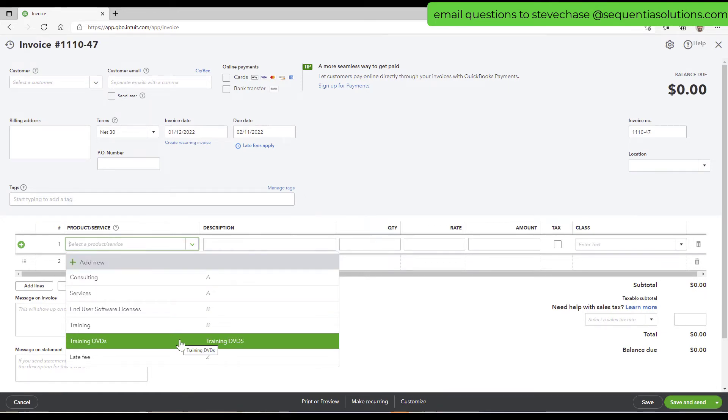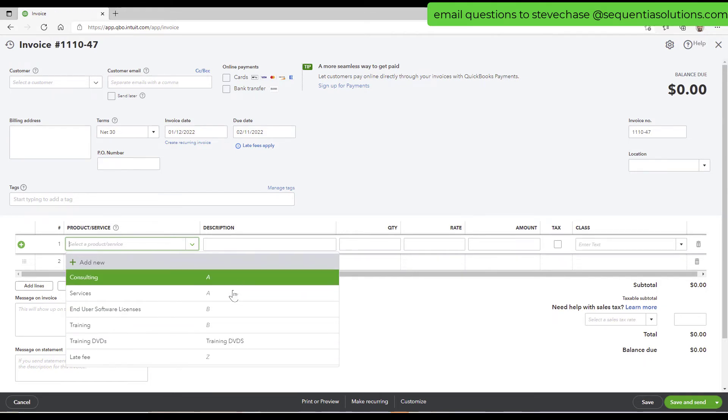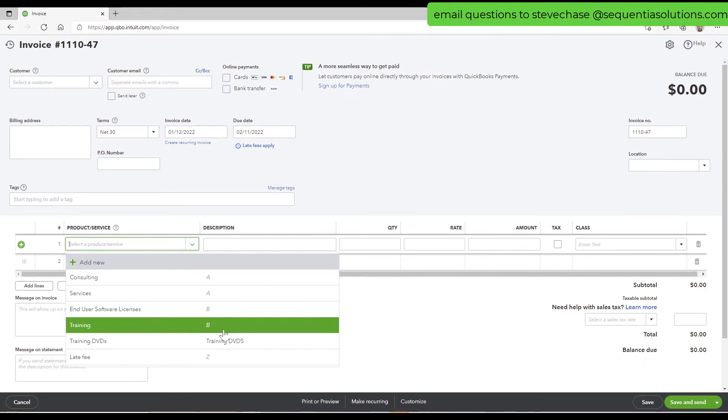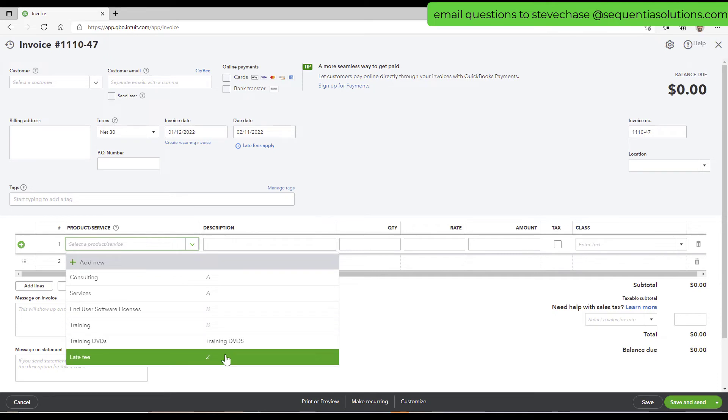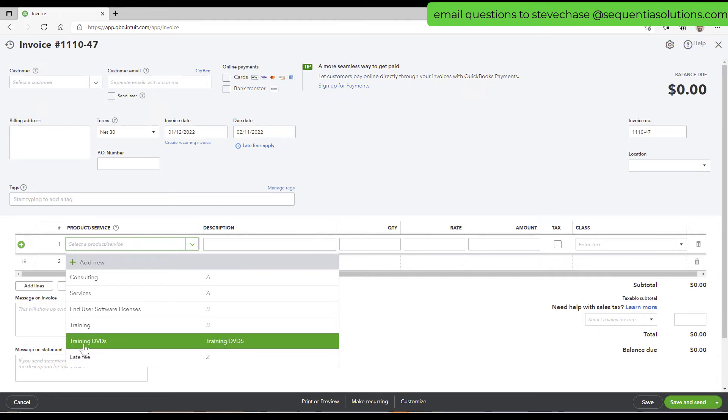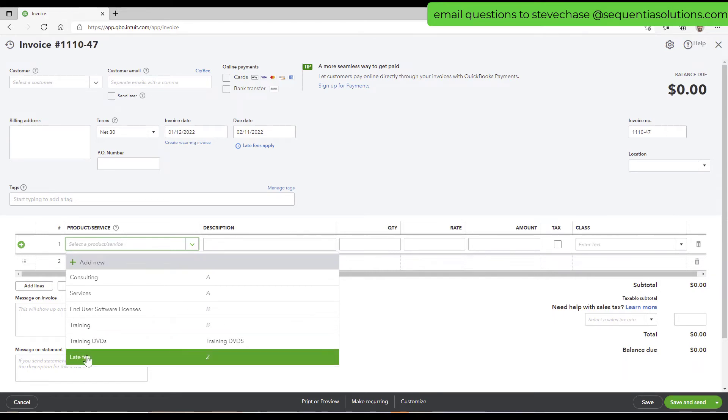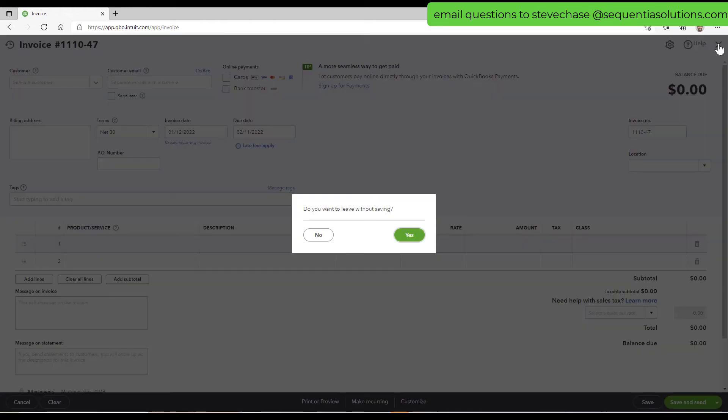And so I think the way this works is it sorts it by category first and then alphabetical if it's not categorized within. So this would come before the Z, it must be. So I don't know. I don't know.